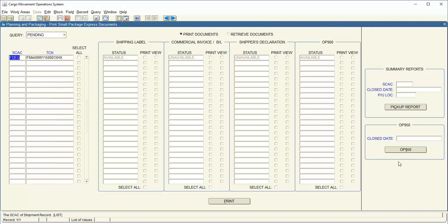You will also need to print your OP950 once you have closed out the carrier SCAC for the day. So once you have released your shipment this will become available to you. If you would like to see how this is printed please ensure you see the Small Package Express Documents training video.